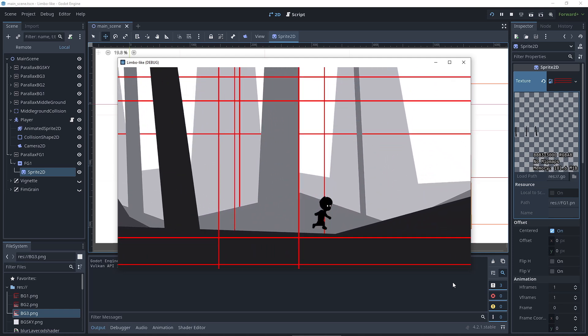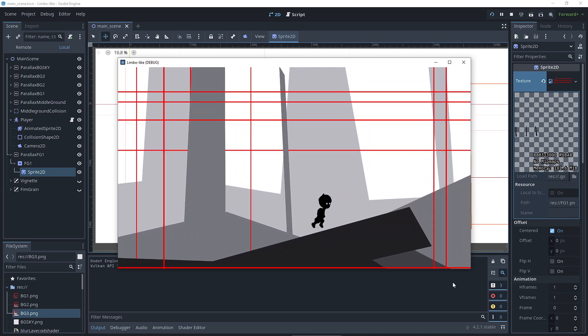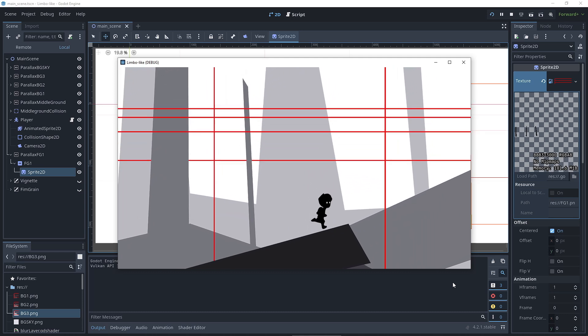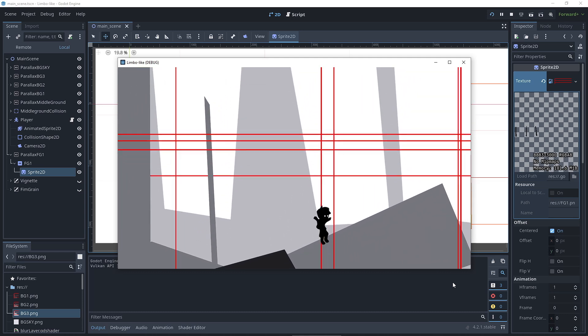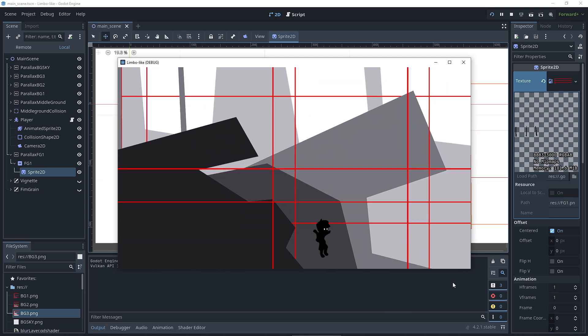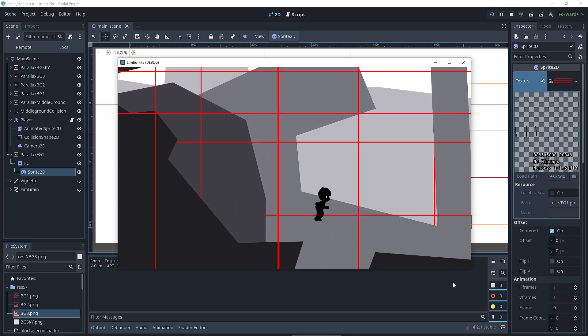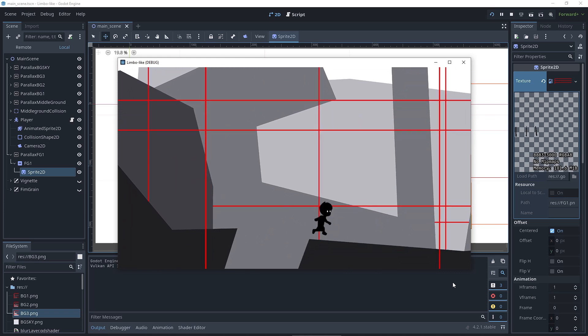I didn't have to constantly go back and forth between Inkscape and Godot like I feared. I had the power to adjust everything I needed inside the engine itself, which was a huge relief for me.